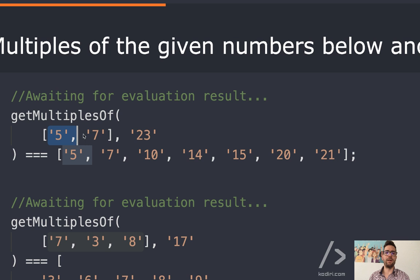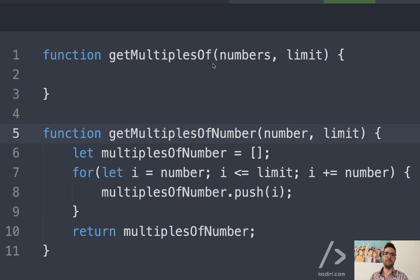Please remember that in reality we are receiving an array of strings, and the limit is a string too. We should be careful with these subtle details. Now I'm going to use reduce.